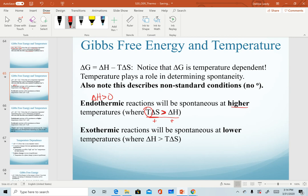For exothermic reactions, where enthalpy is less than zero or negative, these reactions will be spontaneous at lower temperatures. This is where we want our temperature to be lower, so that our enthalpy value can be greater than our product of temperature times entropy. This happens when both of those quantities are negative.